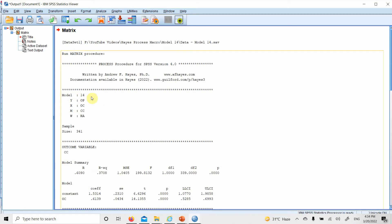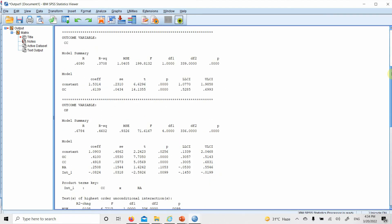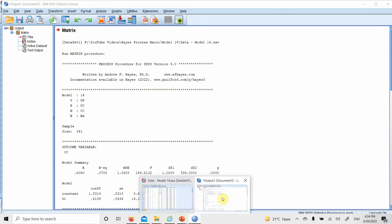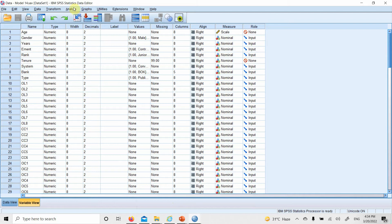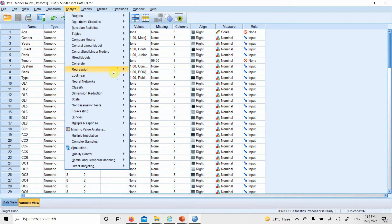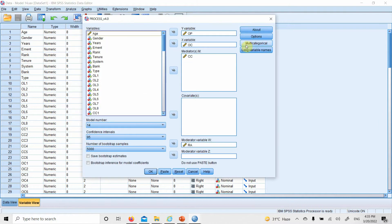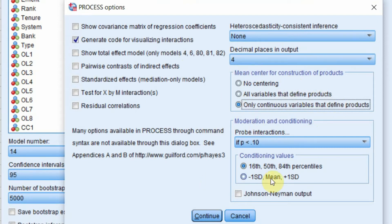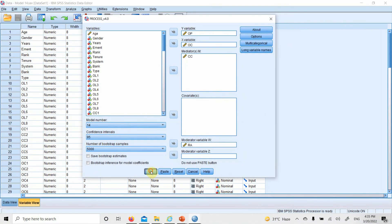Here is the output. Always check your model number, your dependent, independent, mediator, and moderating variables. One more thing — go back to Regression options. Make sure continuous variables and defined products are mean centered. Set low, average, and high levels of the moderator, enable Johnson-Neyman output, then press Continue and OK.